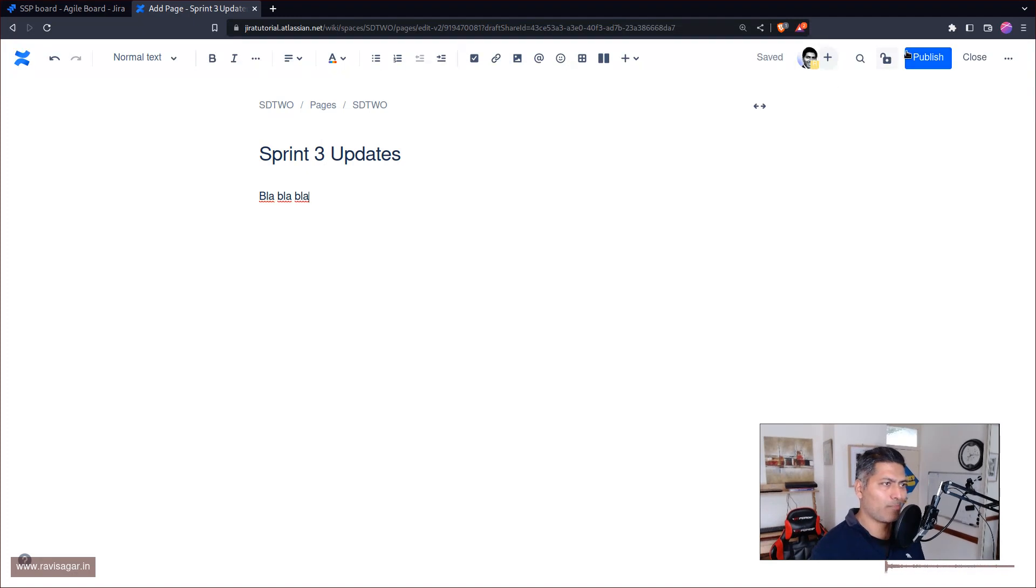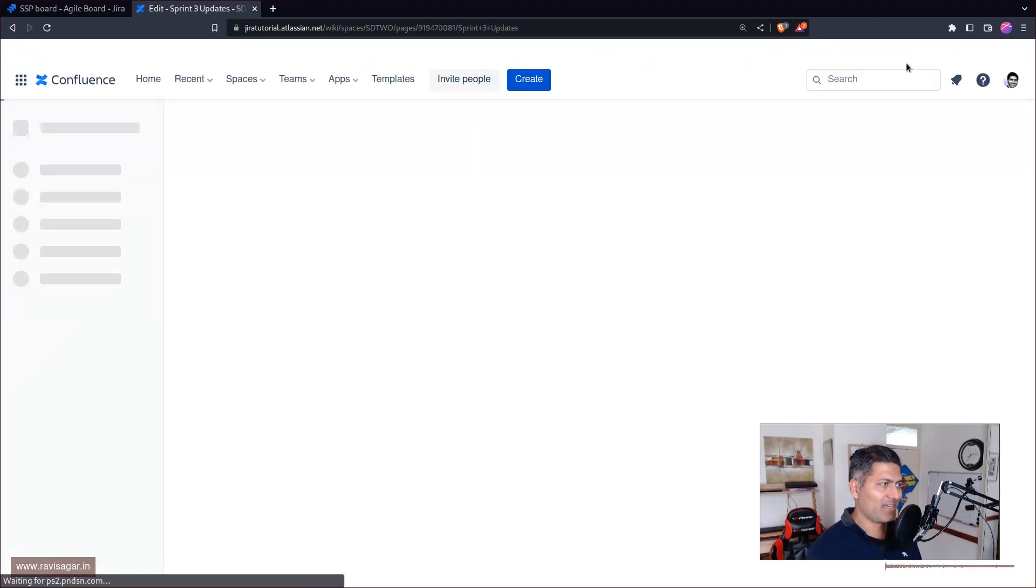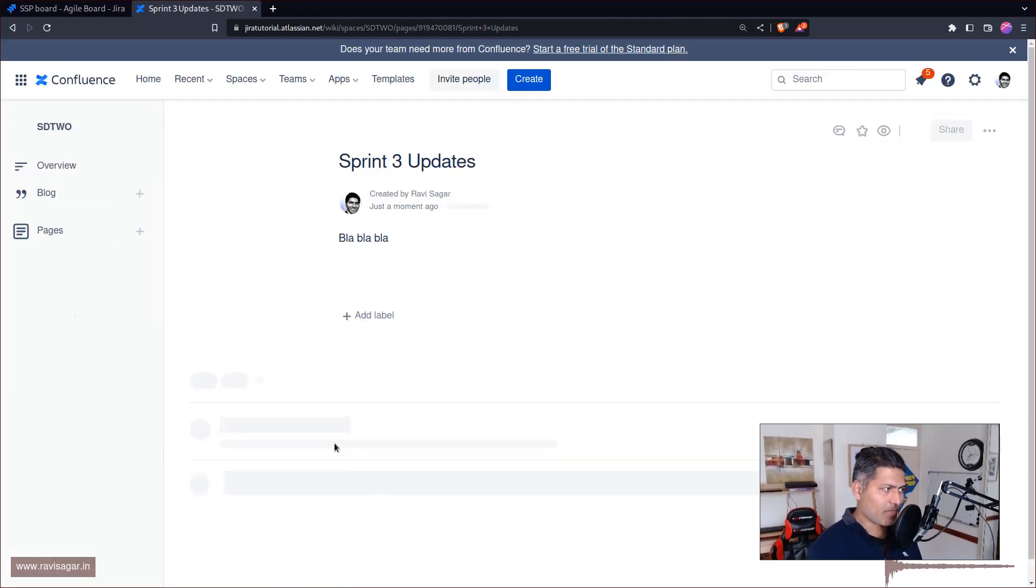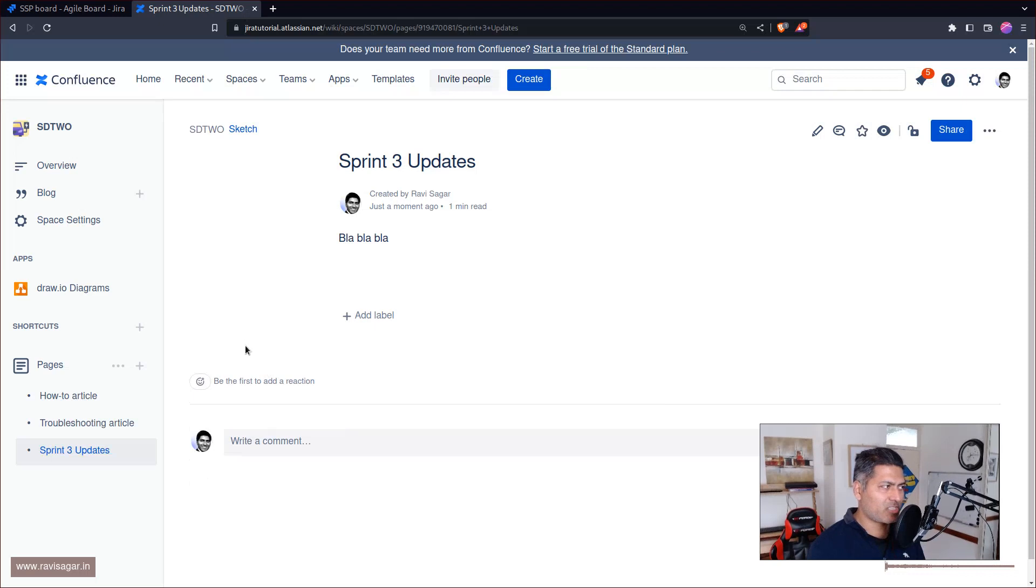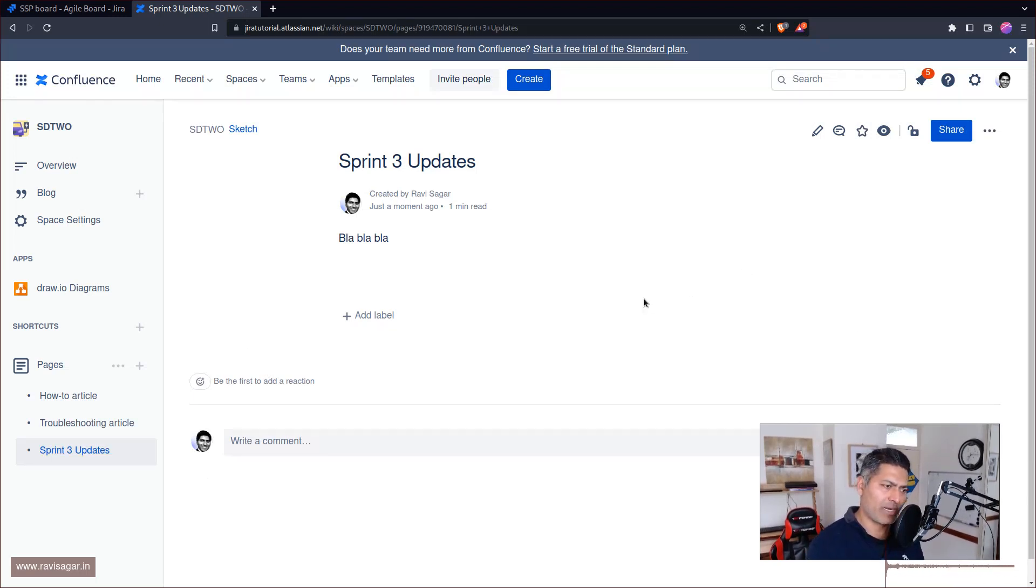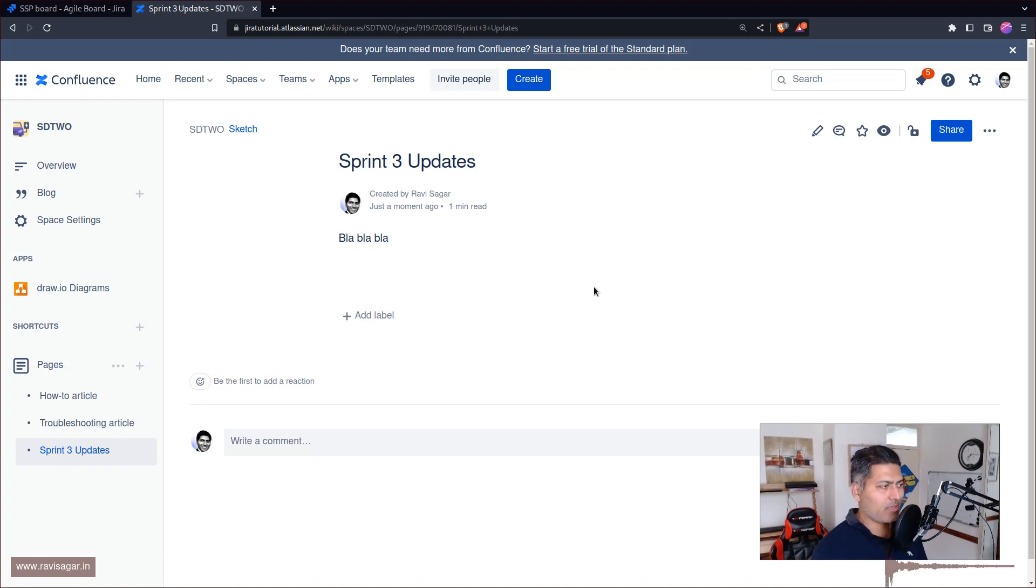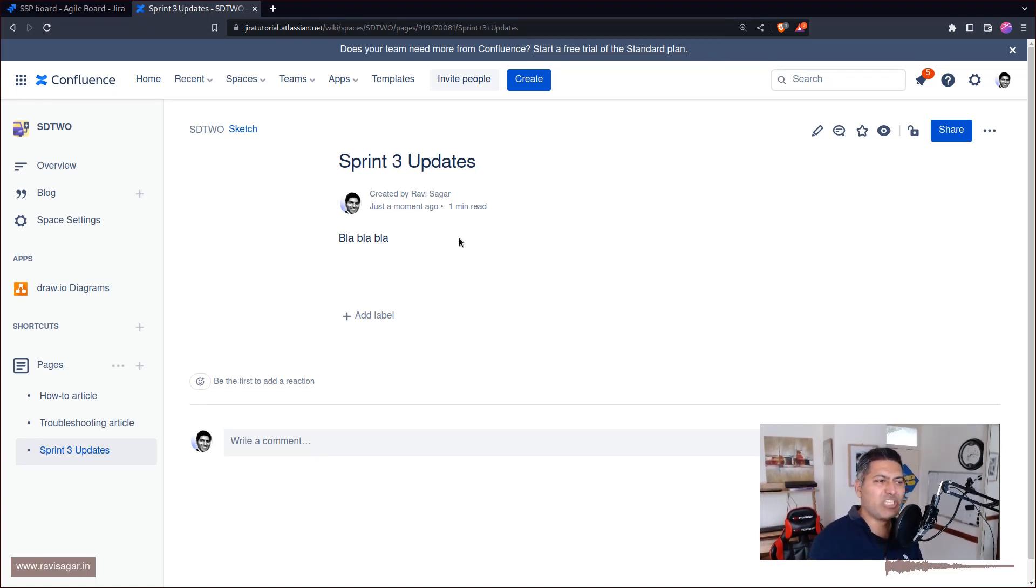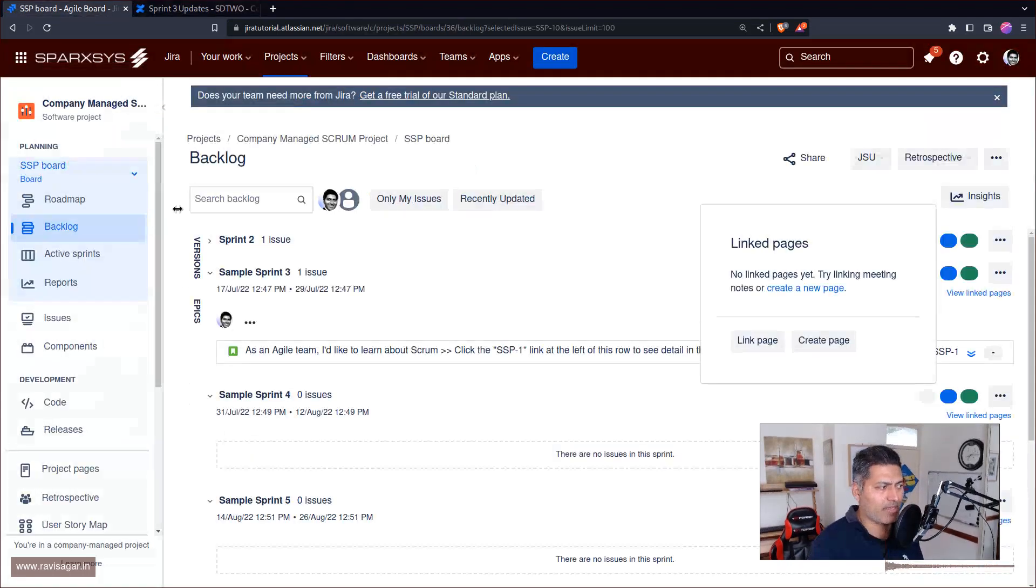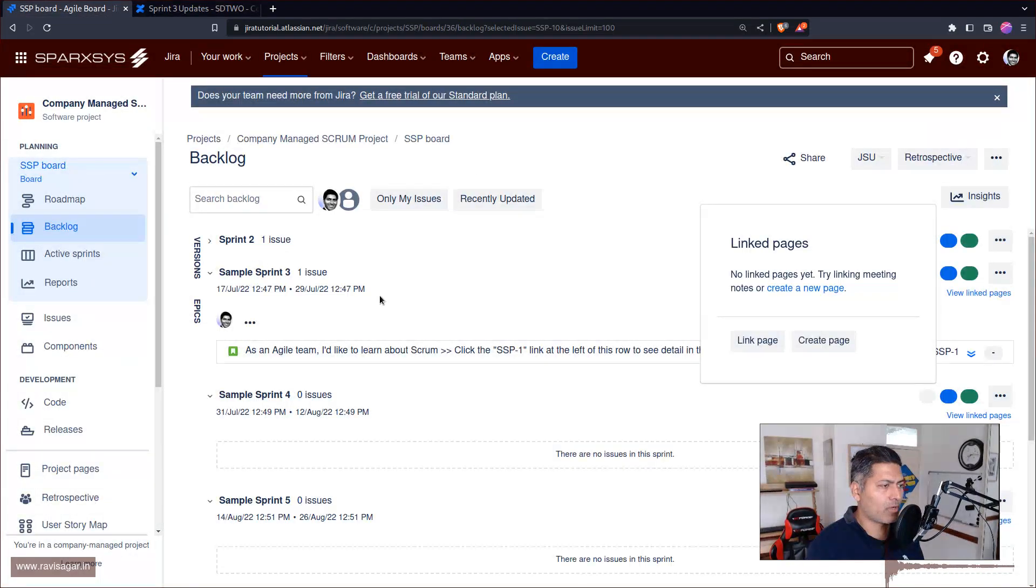Now if you look at this page, there's no mention or reference to the sprint. To be honest, it's okay because if I have to refer to my sprint, I'll probably just copy the JQL of my sprint and paste it here.